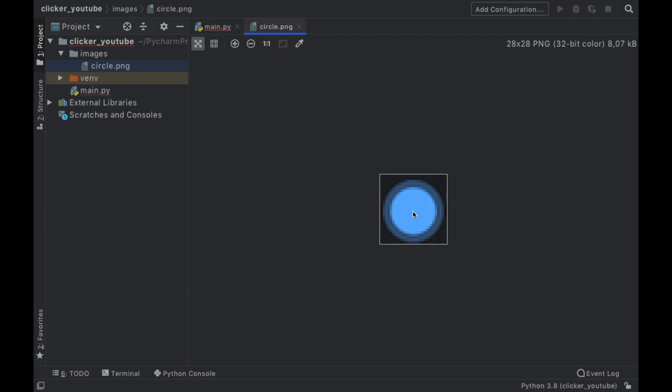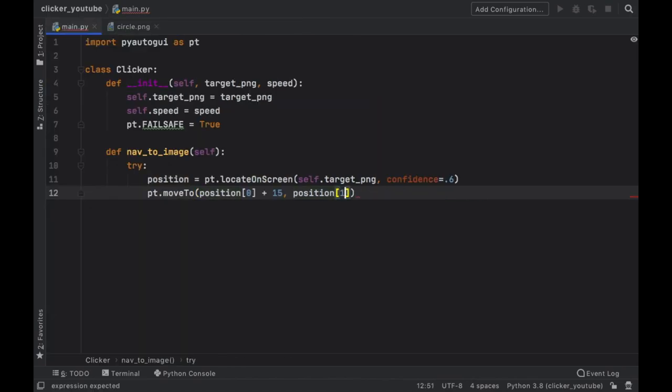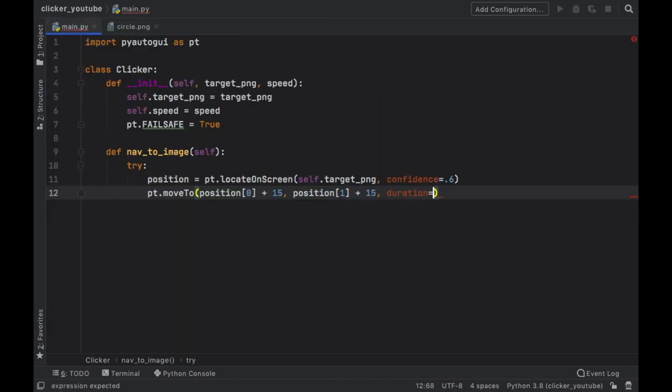So again depending on your screen resolution this might be 20, this might be 5, so make sure you edit that after you test the program. But for my computer we can just add plus 15 pixels to both of them, so at the index of 1 plus 15.